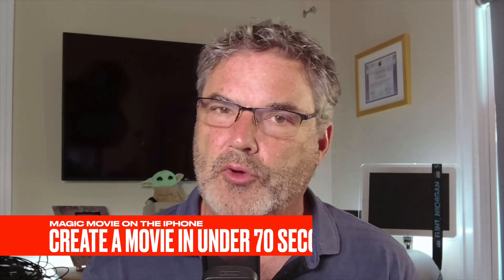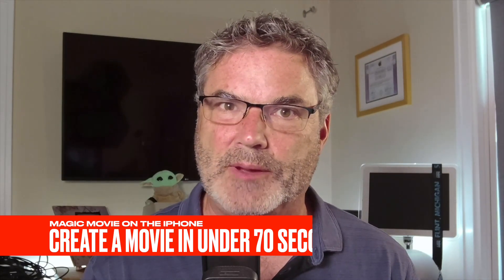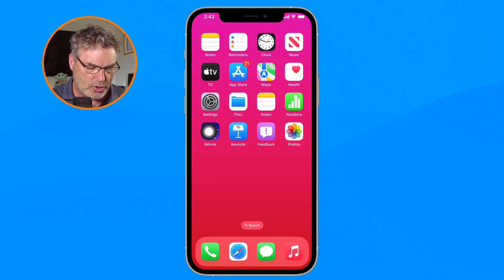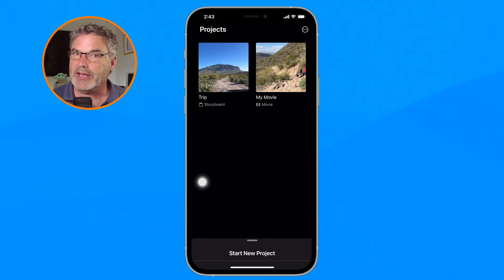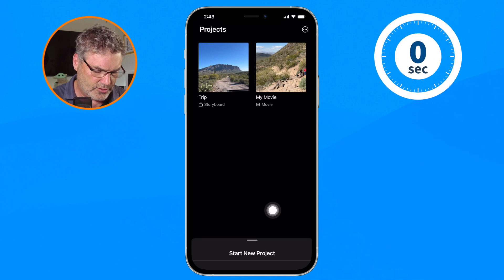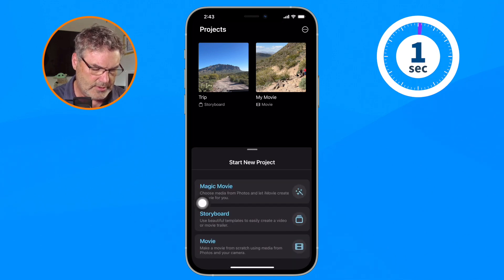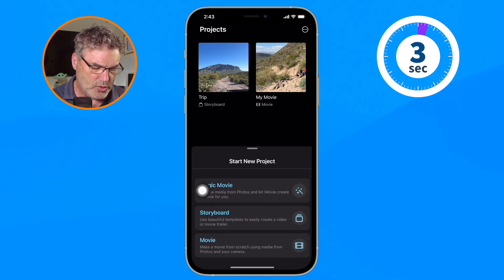Now that we have the requirements out of the way, let's quickly create a movie. I'm going to show you how fast it is, and then we'll look at the details. I'm going to tap on iMovie to open it up. We recently went to Arizona, so I'd like to create a movie of those photos and videos. I go down to start a new project and select Magic Movie.